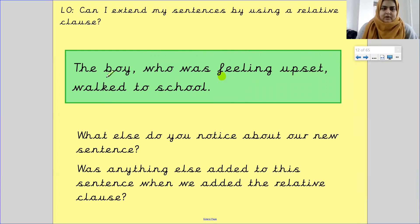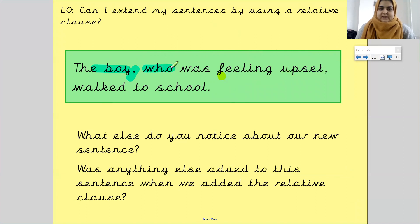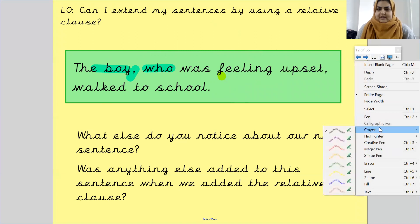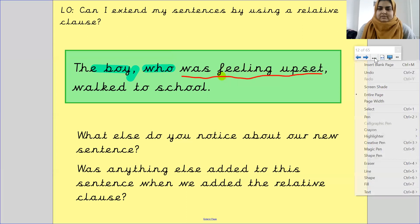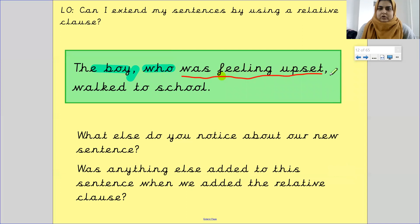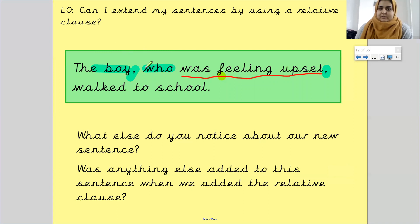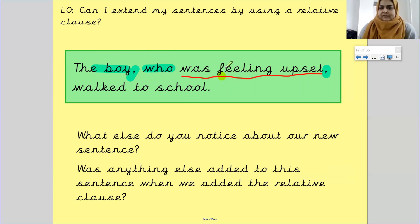Let me show you the steps. I found my subject which is 'the boy', then I have my comma, then my relative clause word which is 'who'. Then I finished off my relative clause, and I added a comma at the end. So: find your subject which is your noun, put a comma after it, write your relative clause word — who, which, or that — finish the relative clause, and add a comma at the end.